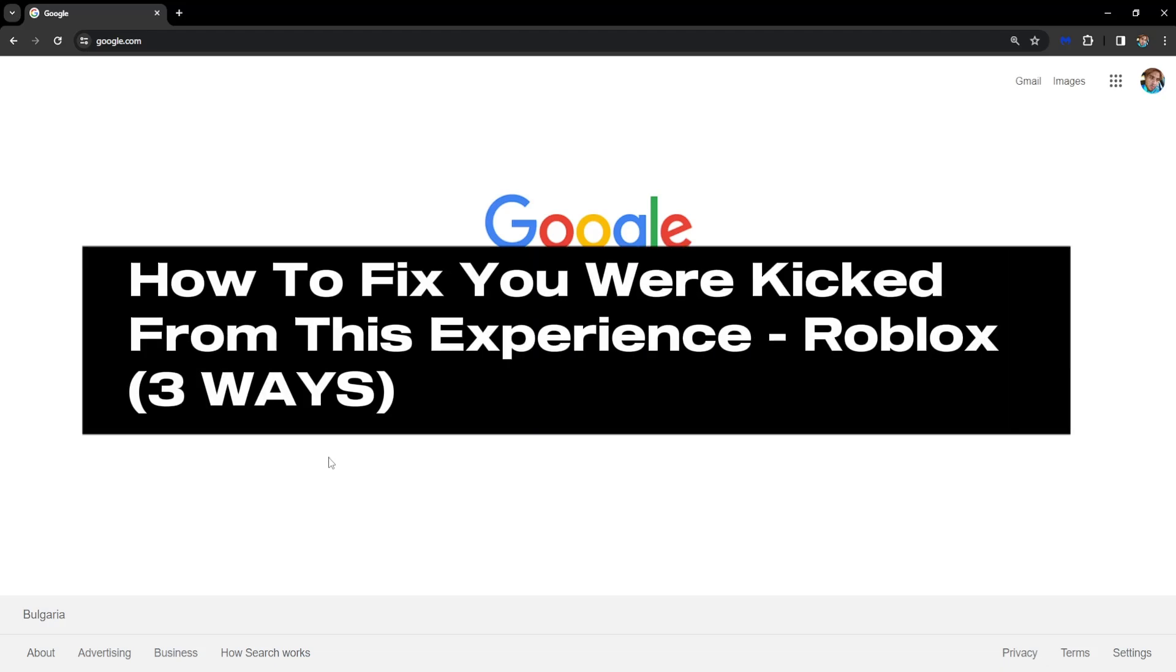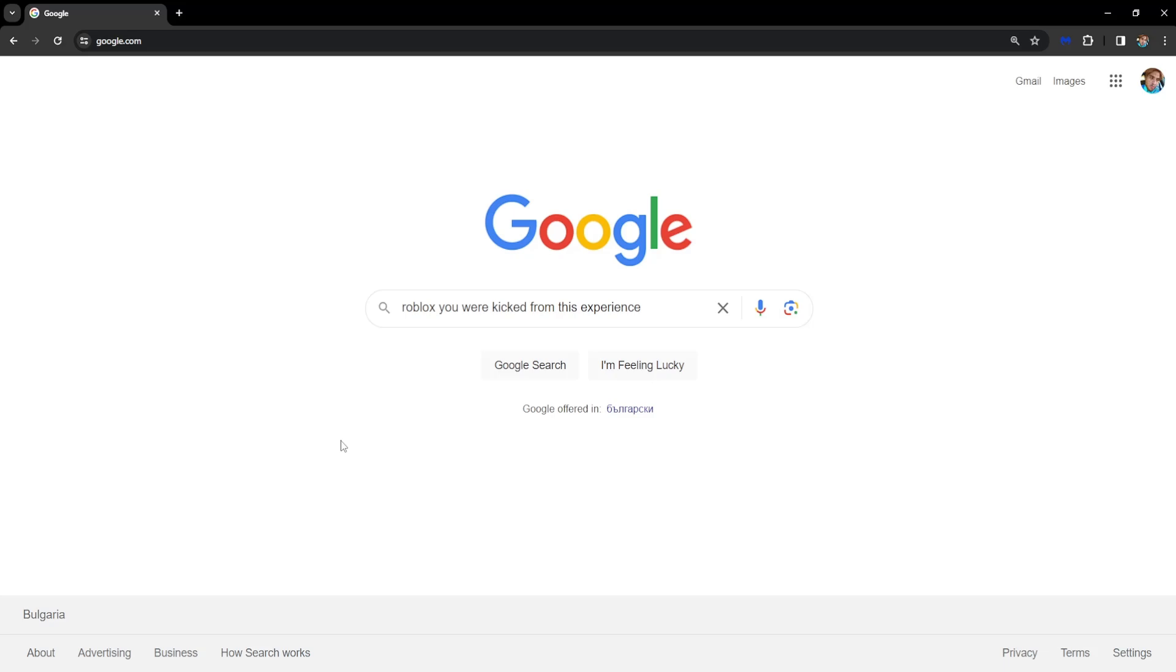How to fix Roblox 'you were kicked from this experience.' I'm going to show you three ways how you can do this.